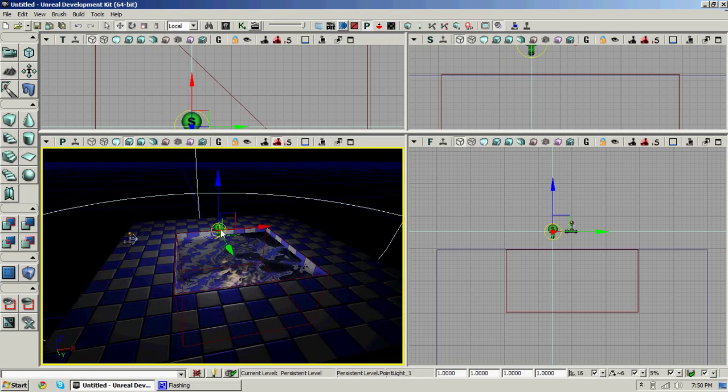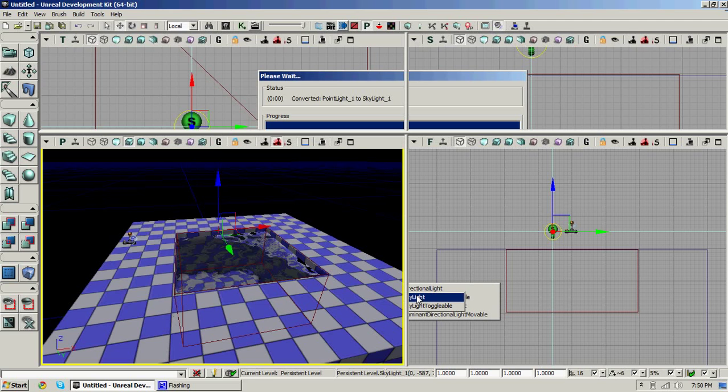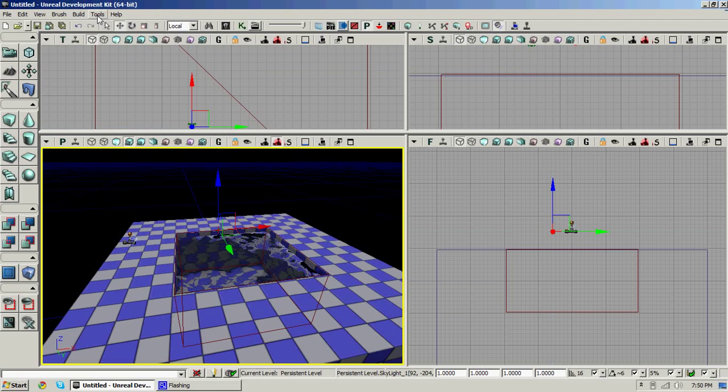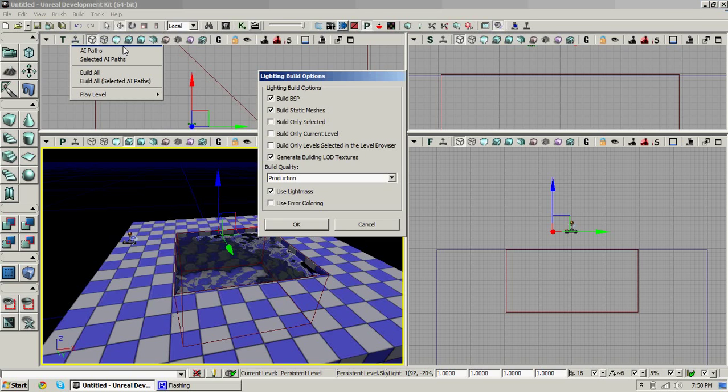I'm going to turn this into a skylight because I don't want to light the entire place. Now build lighting.